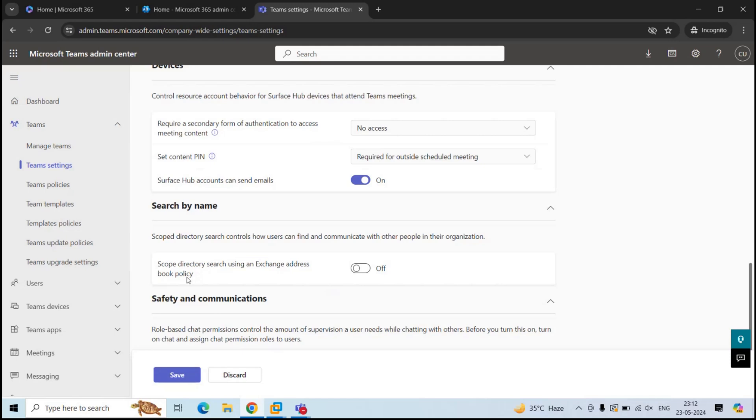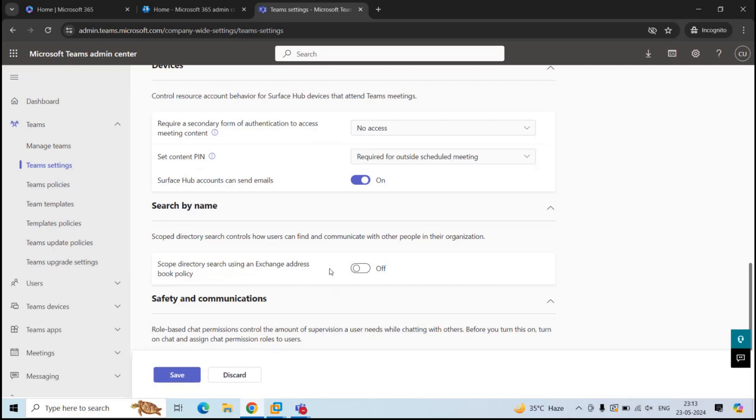Once we configure one of these two methods, we need to turn this setting in Teams Admin Center that says scope directory search using an exchange address book policy. And when this setting is on, all the accounts that are marked as hidden will not show up within Teams searches.